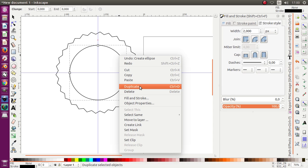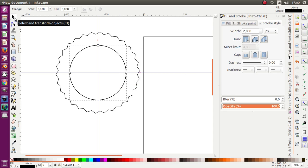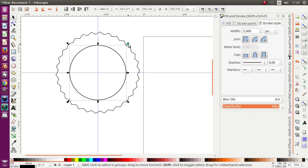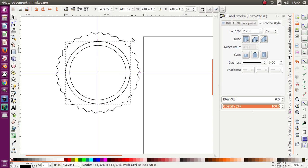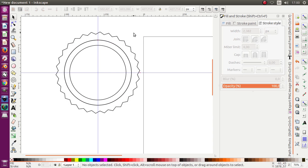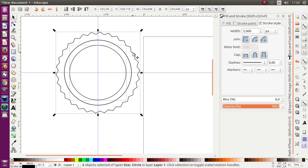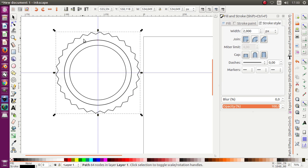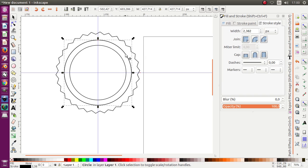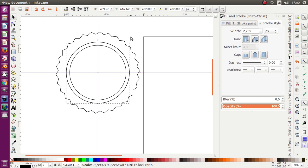To duplicate, you may press Ctrl+D. Then press the select tool, press Ctrl+Shift, and move it like this. Next, select the inside circle and the outside star object — only two objects selected — and then choose Path, click Difference. Change the size like this.